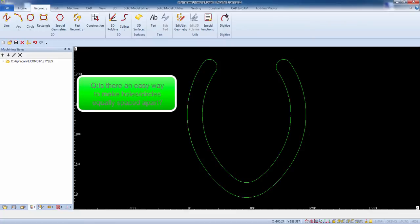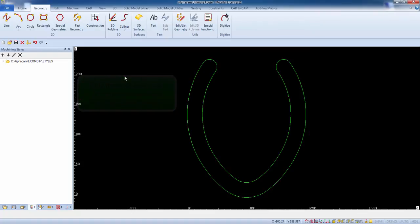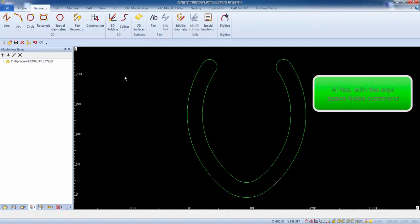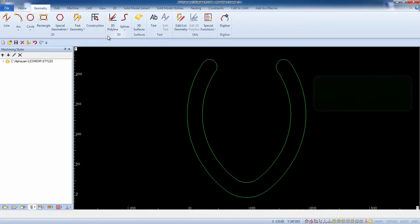Question: is there an easy way to make holes, circles equally spaced apart? The answer is yes with the Equispaced Holes command.